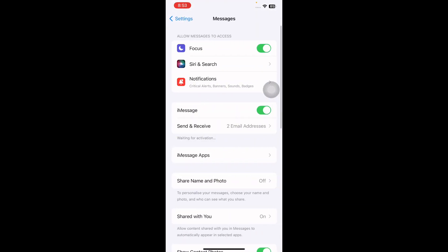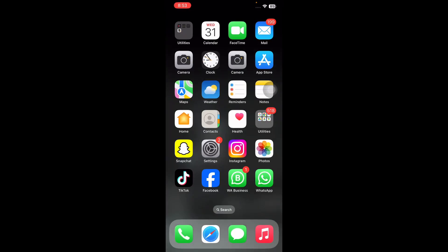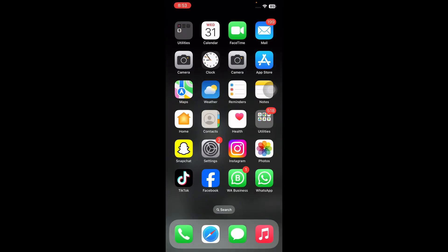Tap on Messages, then tap the iMessage toggle button to turn it off. Next, restart your iPhone, go to Messages again, and turn iMessage back on.